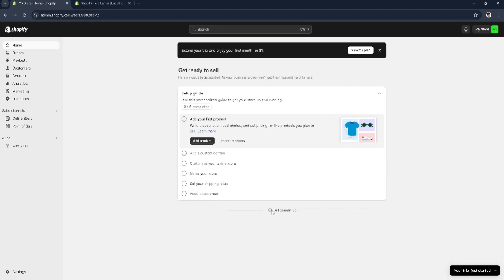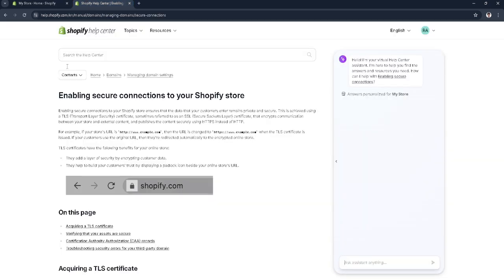The first thing you want to do is head over to your Shopify admin page. But now I'm going to redirect you to the Shopify help center to show you what an SSL certificate is and how to add it on your Shopify.